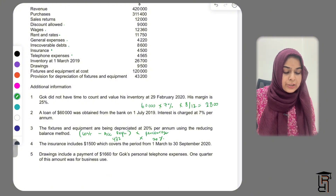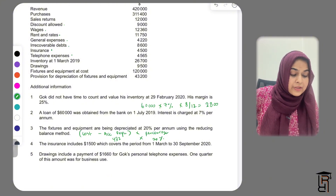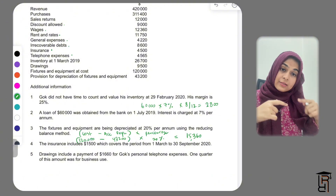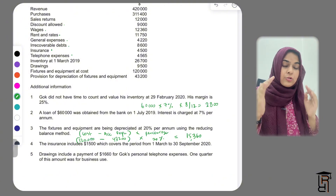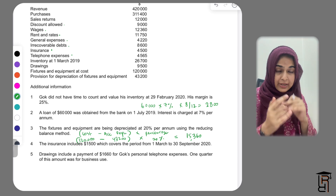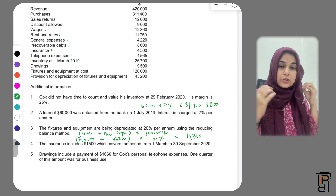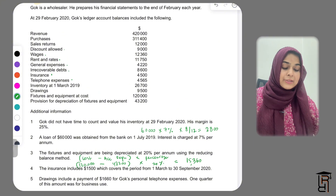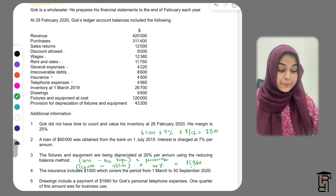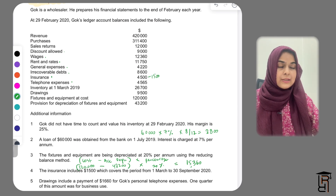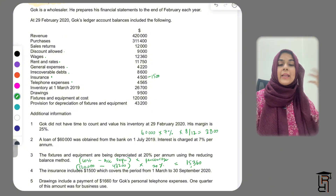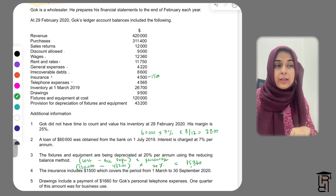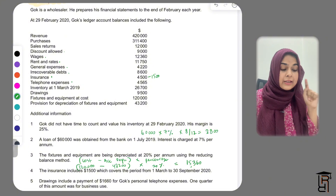The next adjustment says insurance includes £1,500 which covers the period from 1st March to 30th September 2020. Since 1st March 2020 is the start of the next year, this amount has been paid in advance — it is prepaid. Under the accruals and matching concept, if you have paid for next year's service, you cannot include it as this year's expense. So we deduct £1,500 as prepaid insurance from the insurance figure.